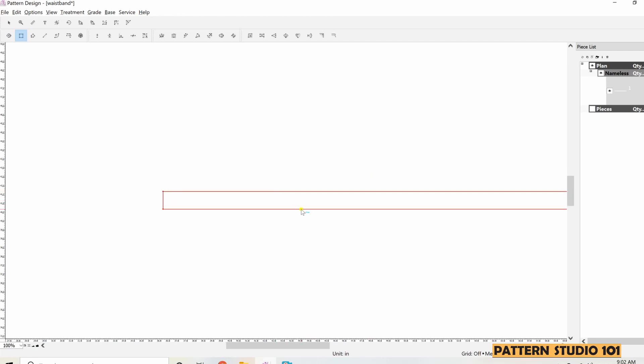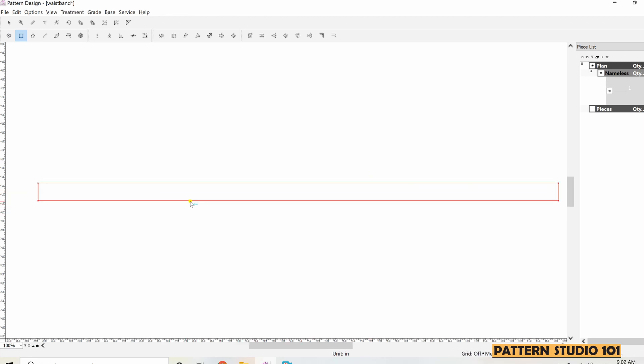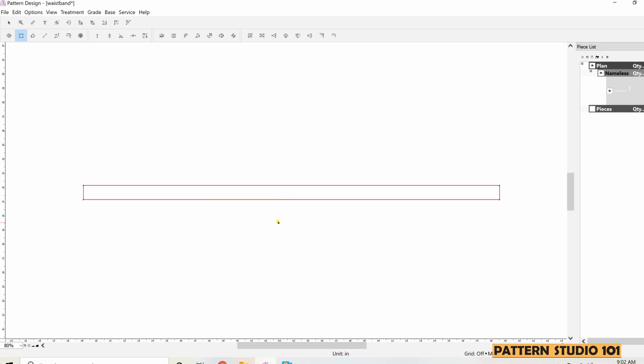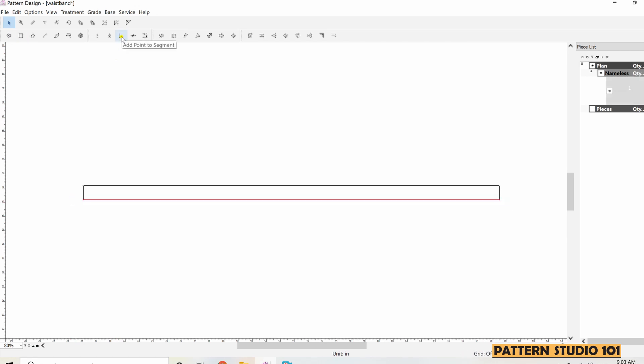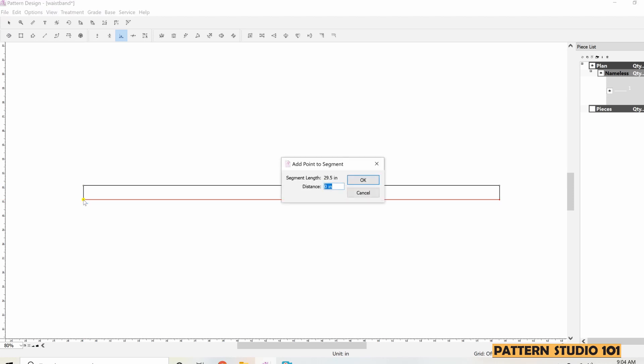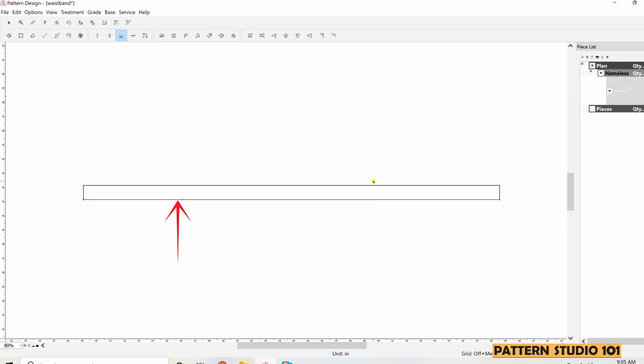We want to add notches at both side seams and center front and center back. So 28 inches waist divided by 4 equals 7 inches. Select the bottom line and click the tool add point to segment. We are going to add point from the left. Click the left point. It tells me segment length is 29 and a half inches and I want to add a point 7 inches apart. So we have a point.